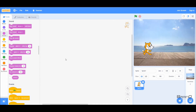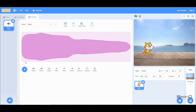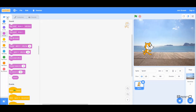Hello everyone. In this tutorial we'll look at the sounds category and go through all of the code blocks. We have looked at sounds before in a previous tutorial where we went to the sounds tab and looked at how we can play, edit, and use sounds. In today's video we'll actually use sounds in our code.